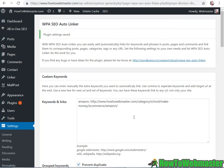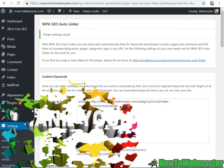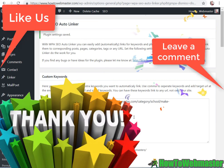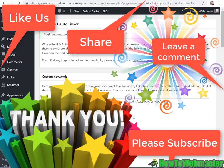Thanks for watching and I hope this helped. Be sure to subscribe to HowToWebmaster for more internet marketing tips and tricks.